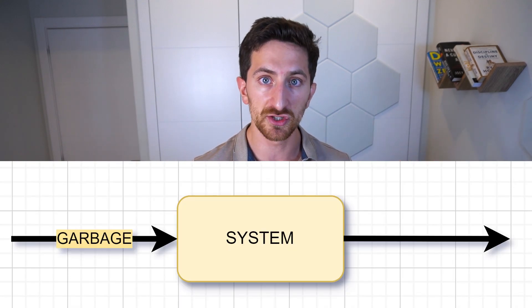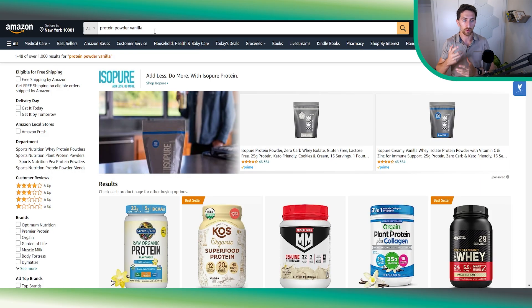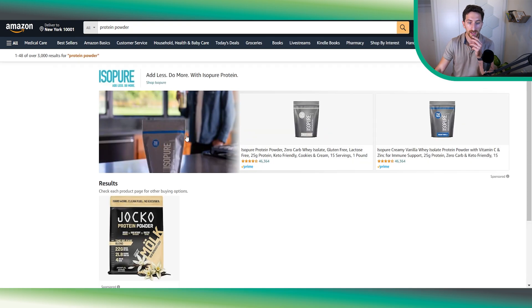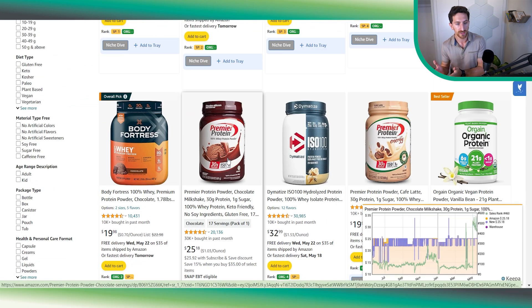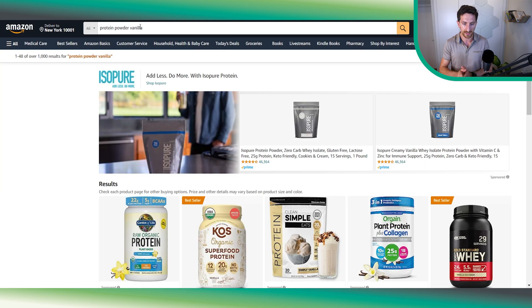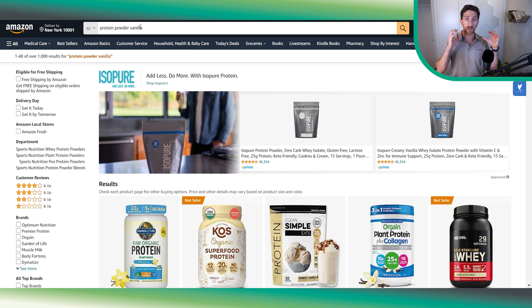There is a famous phrase in the software world: garbage in, garbage out — meaning if we put garbage into the system, we will get garbage out. In our case, it applies to keyword research: the keywords we get will be based on the competitors we analyze. For example, if we sell a protein powder and want to find keywords only for vanilla flavor, but we analyze competitors with different flavors, we'll get keywords we don't want to rank for. So it's very important to select your hero keyword with the highest search volume that is relevant for your specific product.